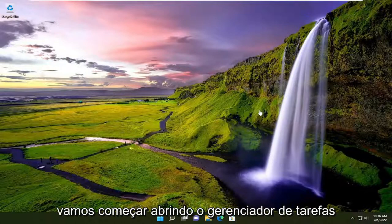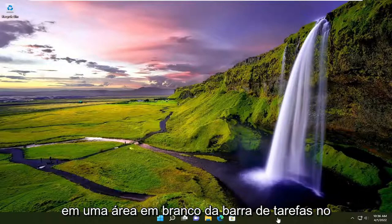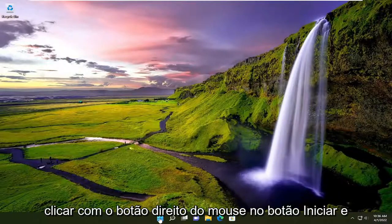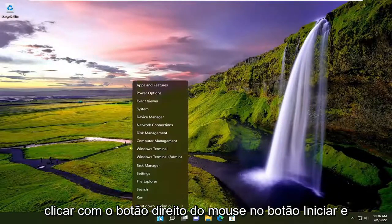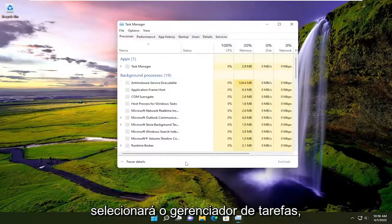We're going to start by opening up the Task Manager. On Windows 10, you just right-click on a blank area of your taskbar. On Windows 11, you're going to right-click on the Start button and select Task Manager.